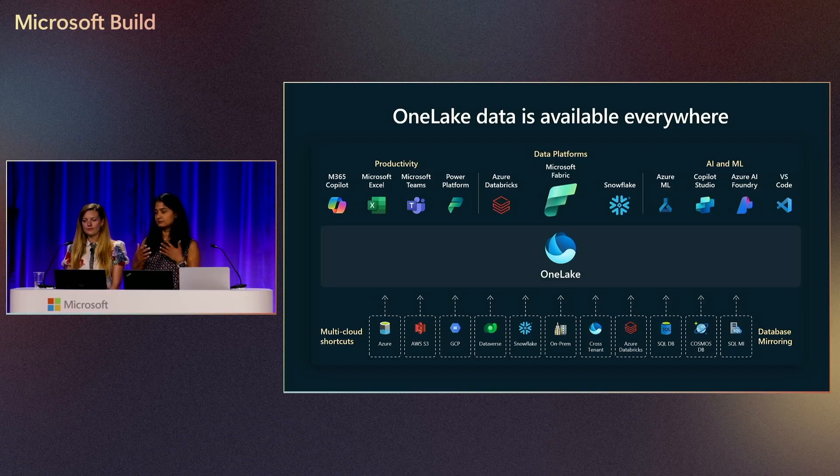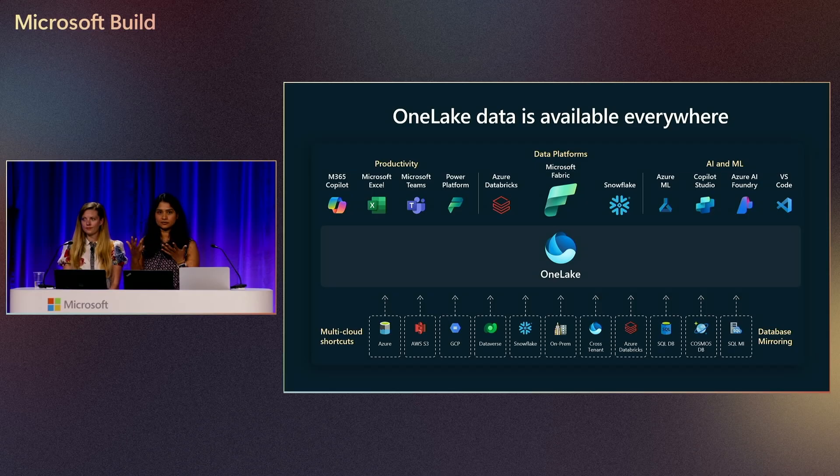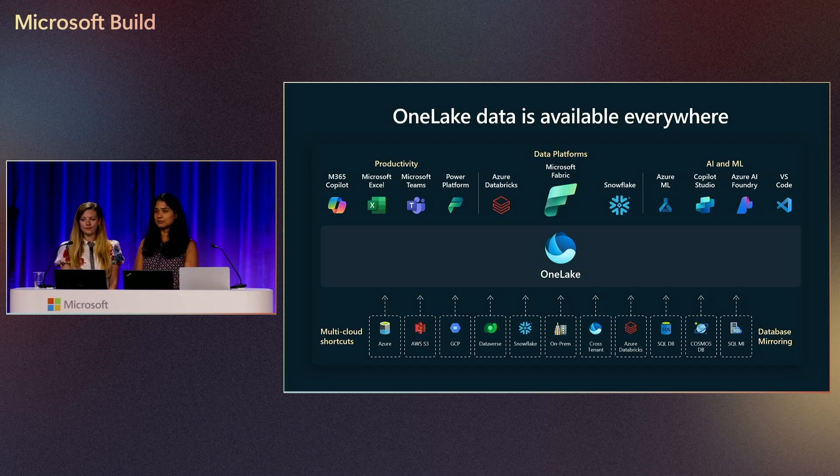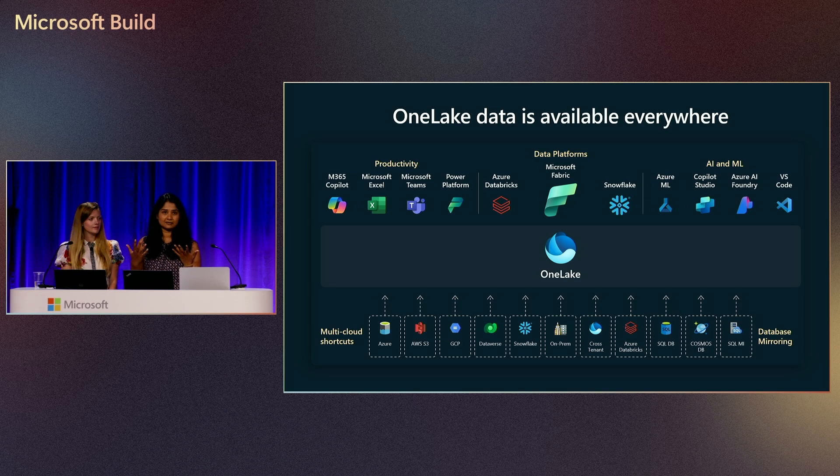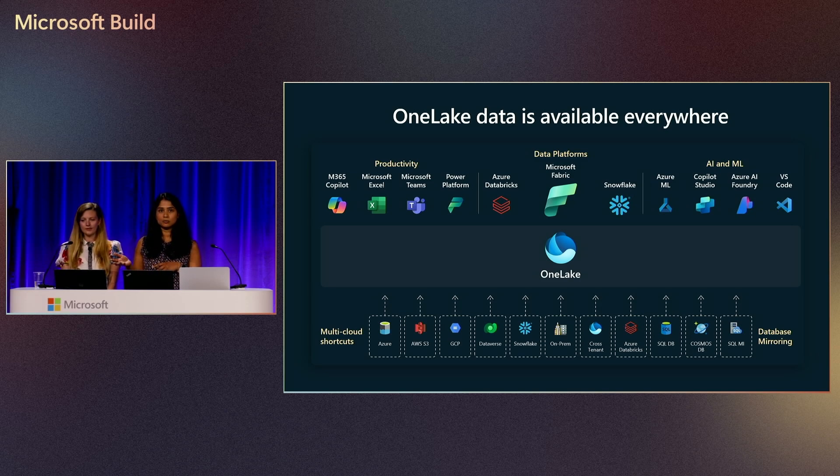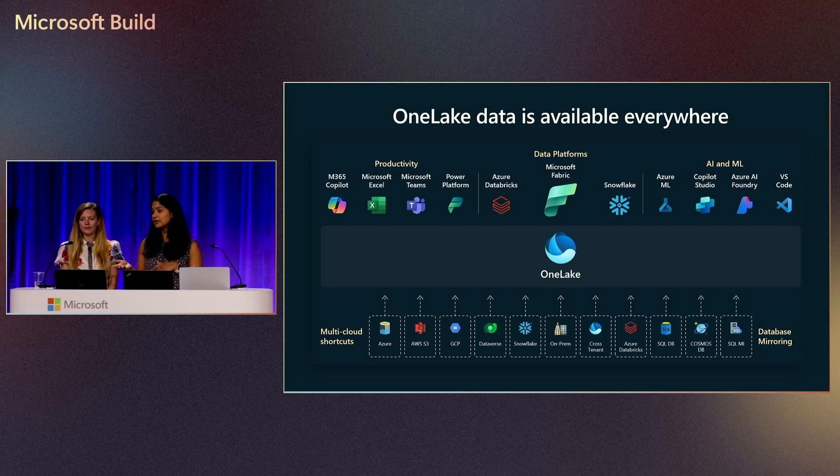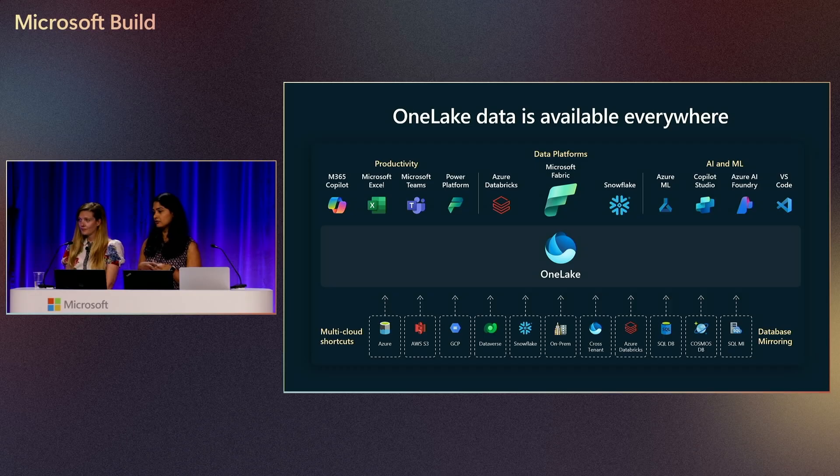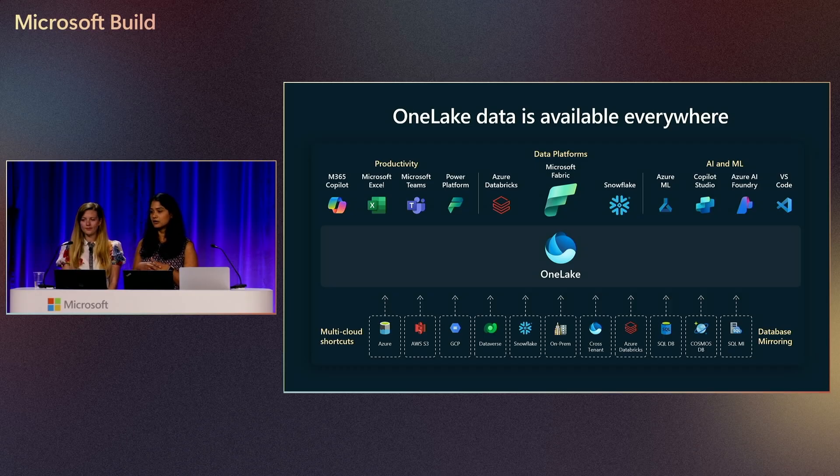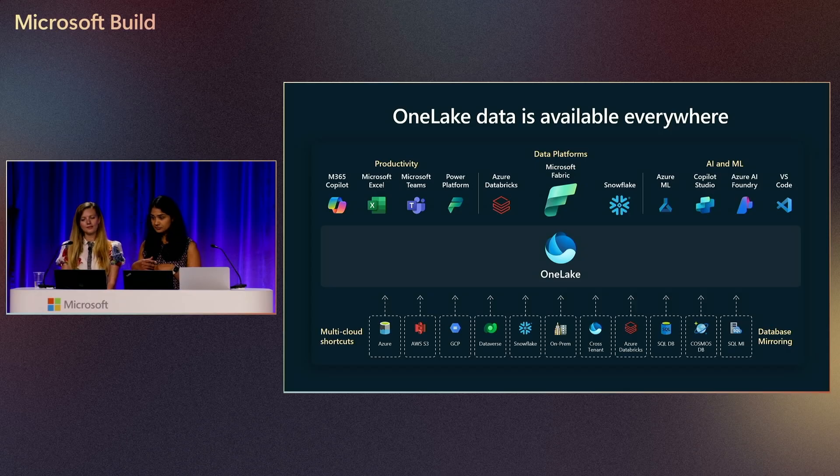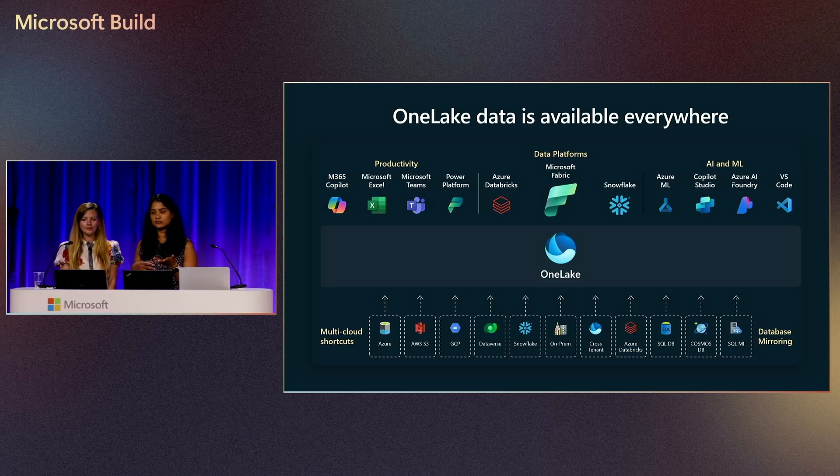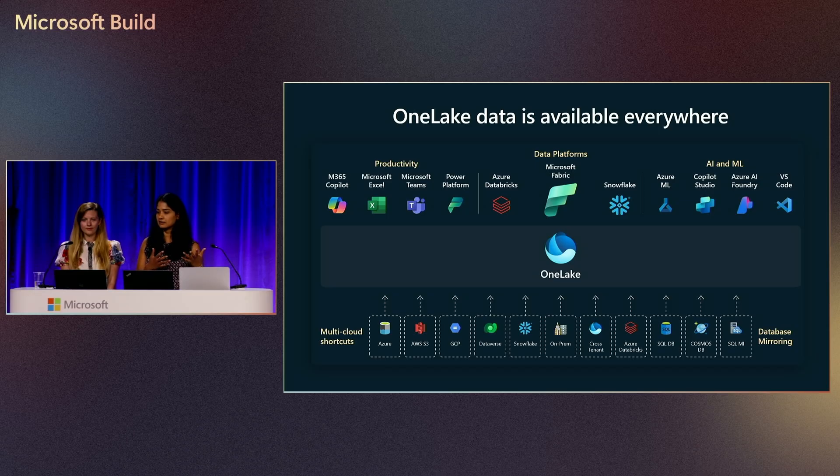Because the access is through ADLS Gen 2 compatible API, you can now access it through different toolings. You can access the same data in Notebooks and run Spark SQL queries, or you can access it in AI and ML applications. You can do it in Azure AI Foundry or use Copilot Studio to access this data. Also, your business users can use the same data in Excel or M365 Copilot.